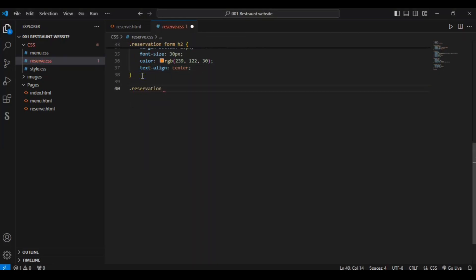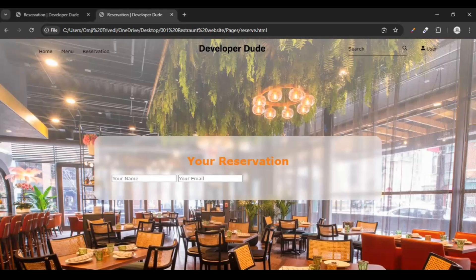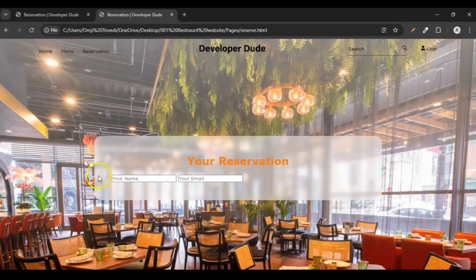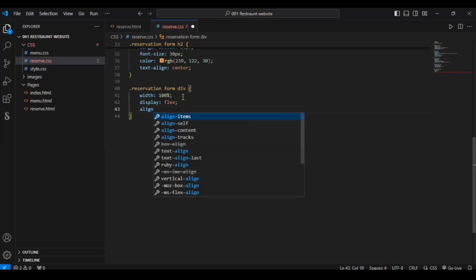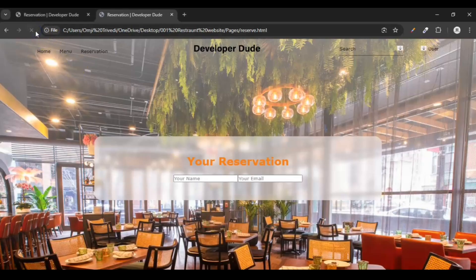Now target the div inside .reservation form. Set width to 100% — note this 100% is relative to the form container, not the full page. Add display flex, align-items center, justify-content center to center the inputs. Save and refresh — our input is now centered.